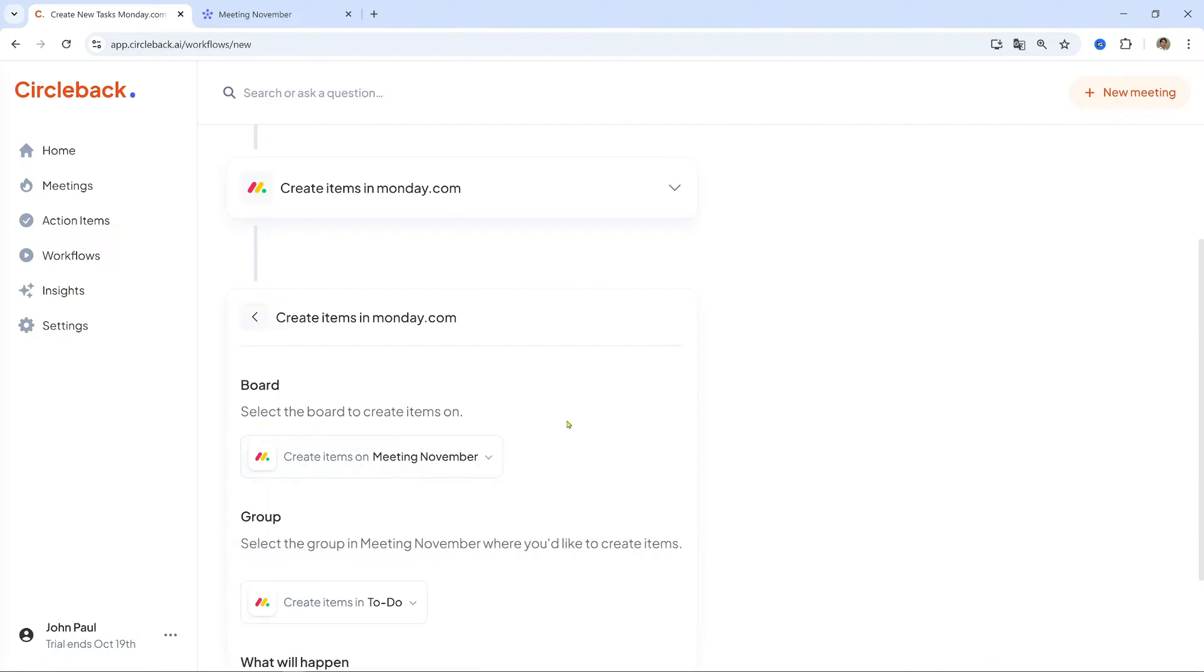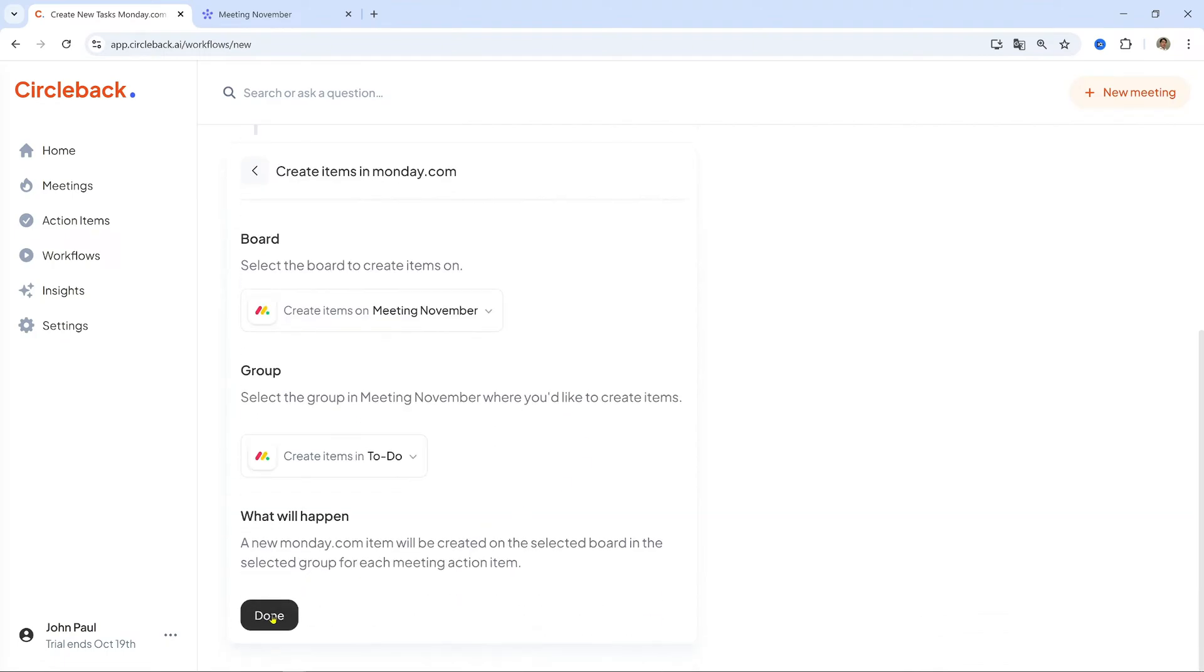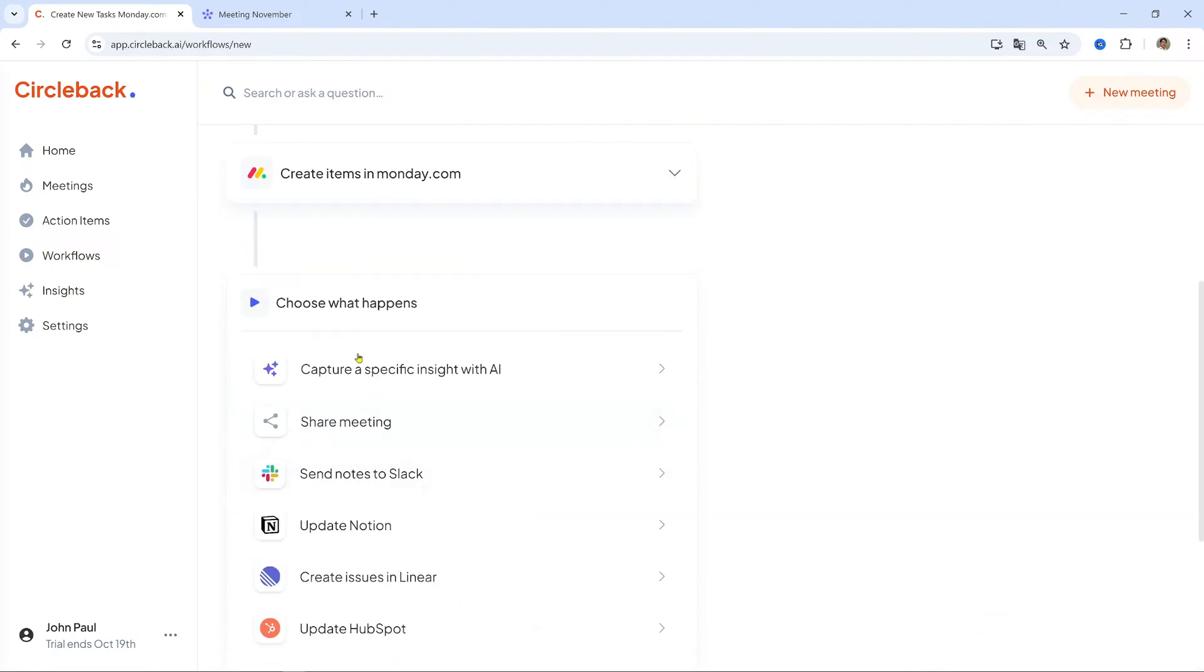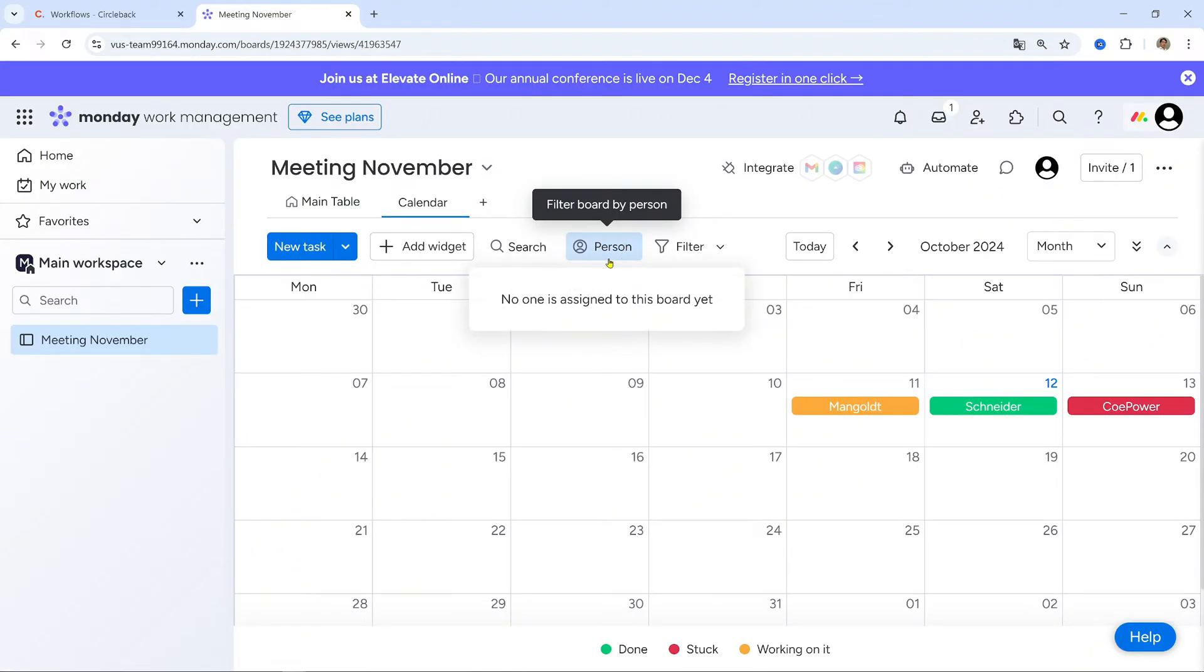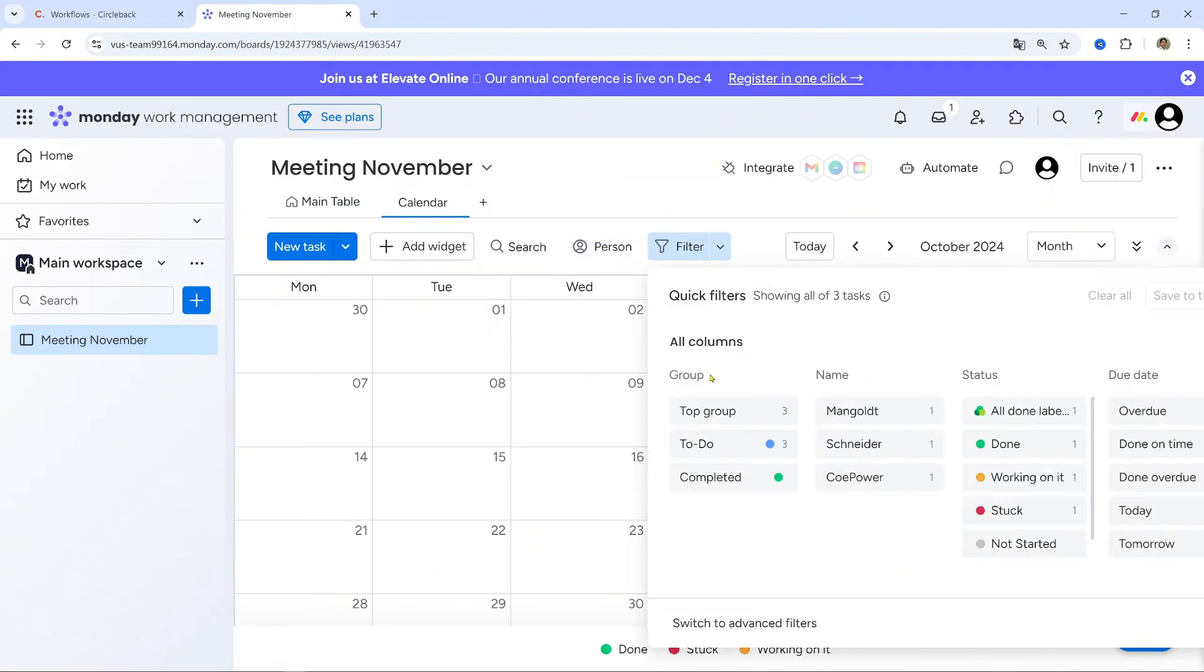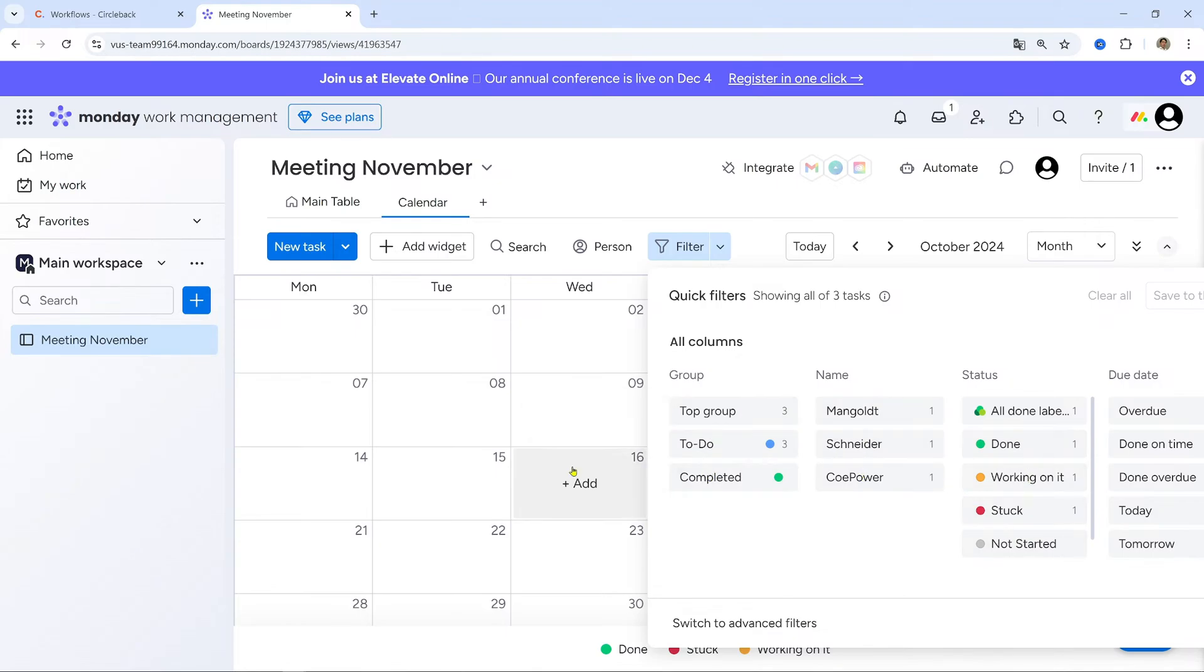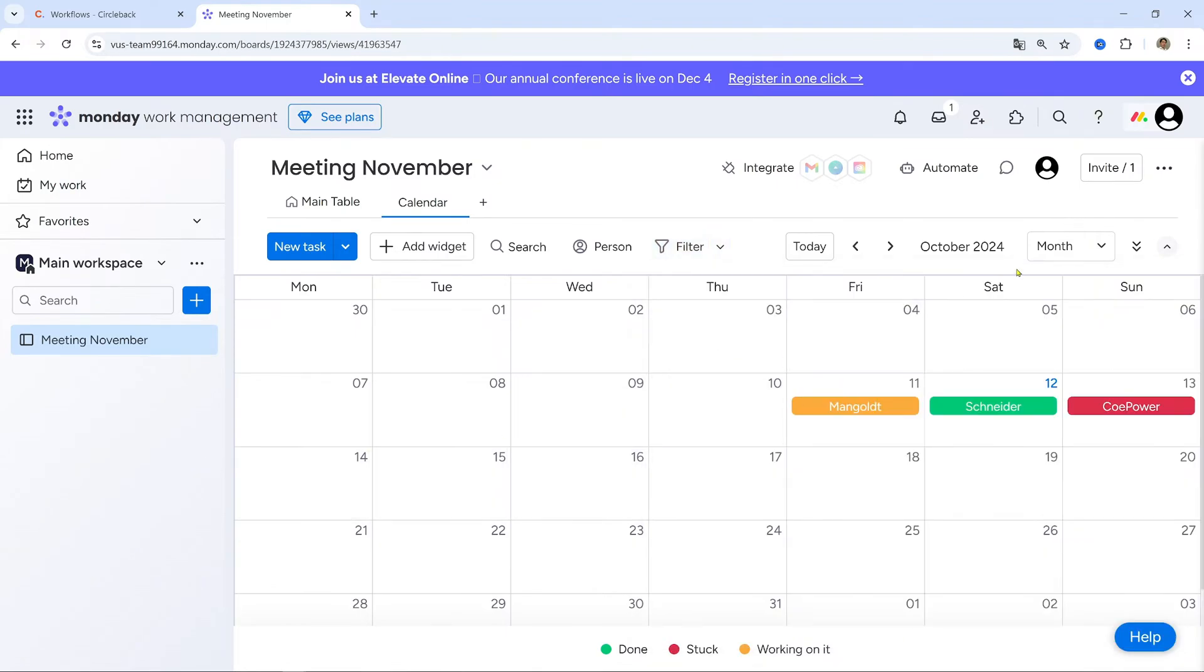Save and activate. Click Done to complete the setup and activate the workflow. For example, with this setup, each time I have a meeting, Circleback automatically creates new action items in my Monday.com board, assigned to the right team member based on the discussion.